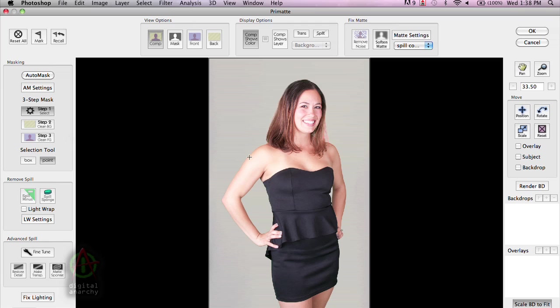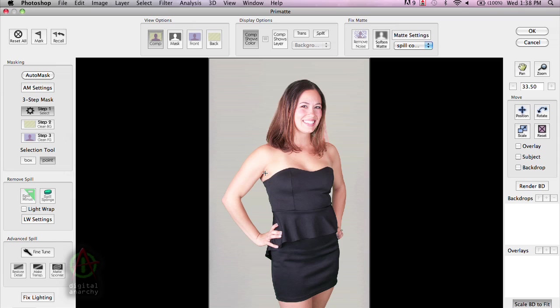Now, if you have green spill on your subject, which we don't in this case, we have color correction tools over here to help remove any green contamination or blue contamination that results from the subject being too close to the green screen, having the green screen too bright, and basically turning that into a big green light that's now casting green light into the image. And that's what the remove spill controls are all about.